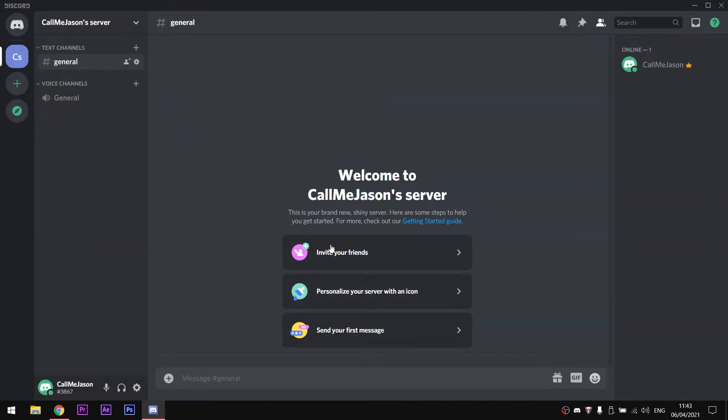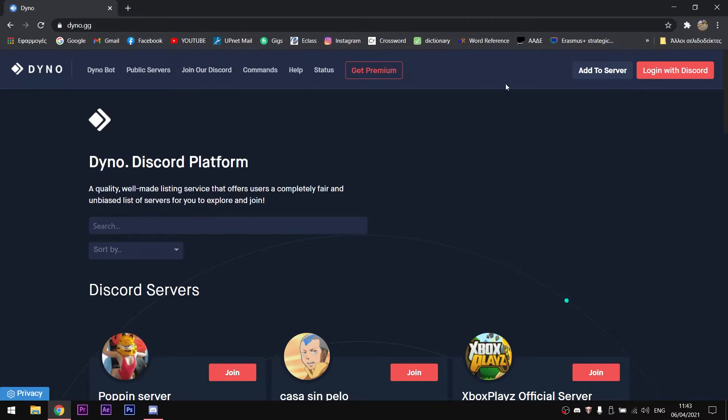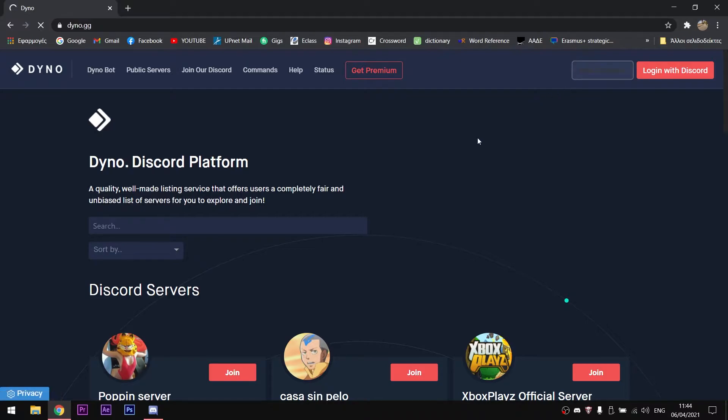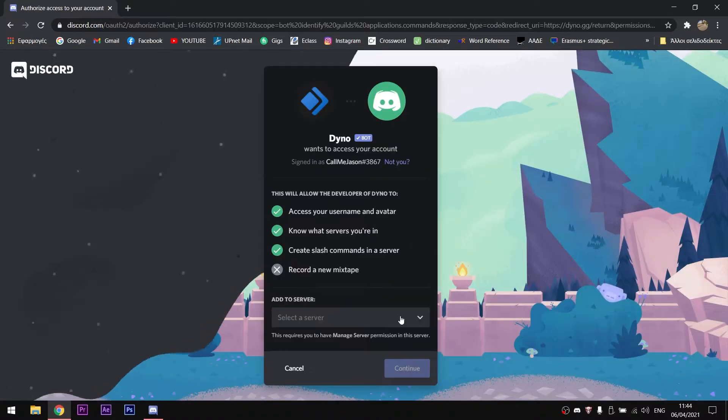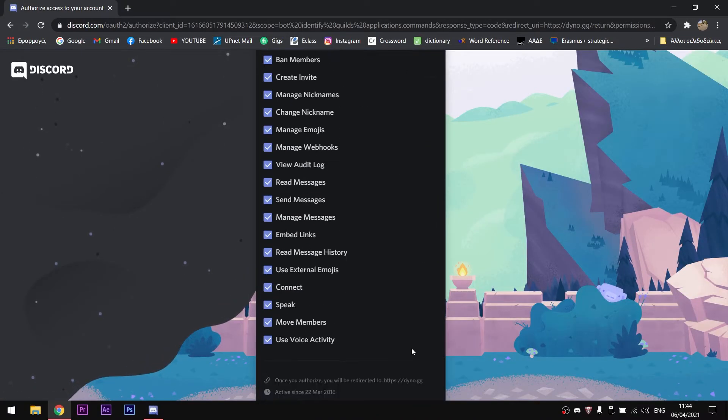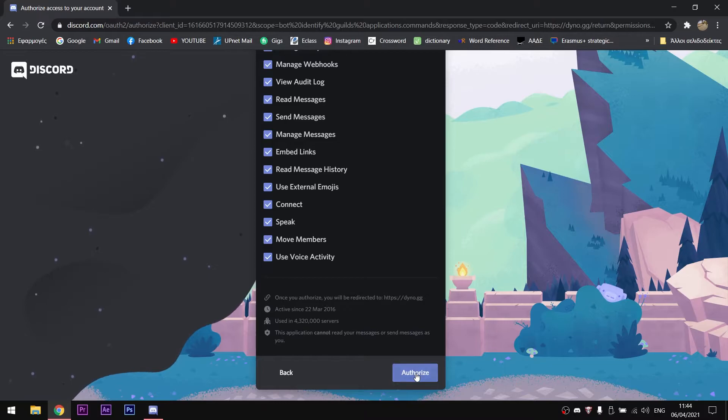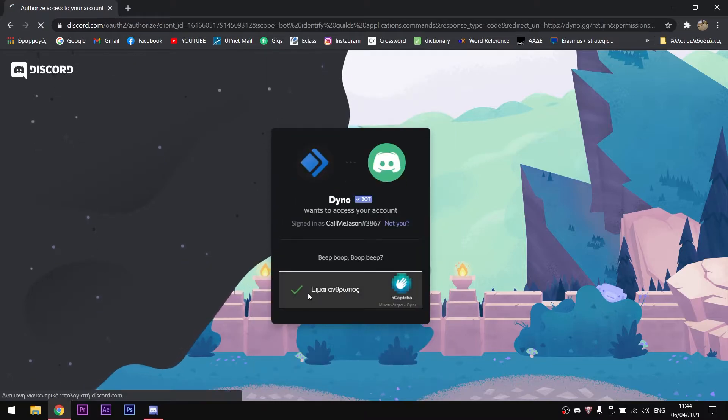Now we are going to invite Dinobot. The link to Dinobot will be in the description. When you open the website, you should click add to server and then login to Discord.